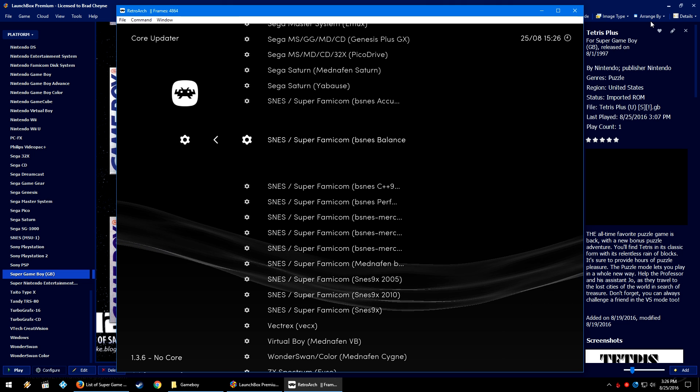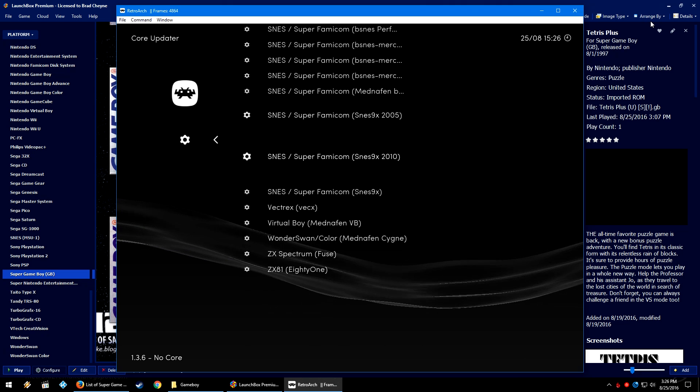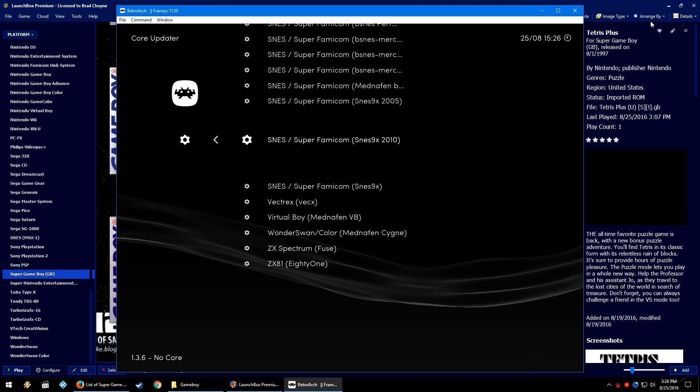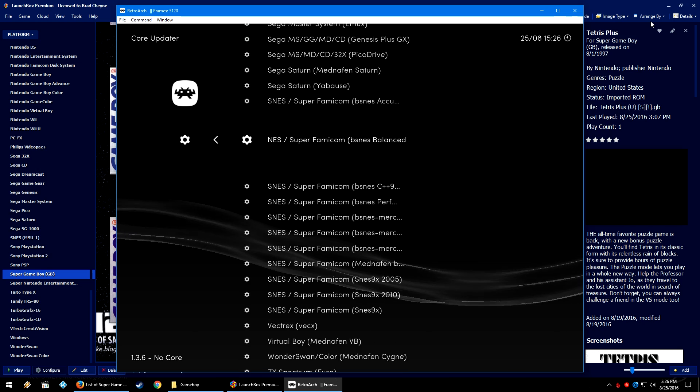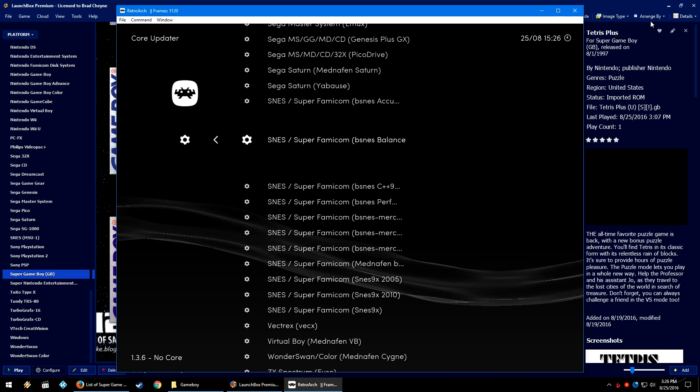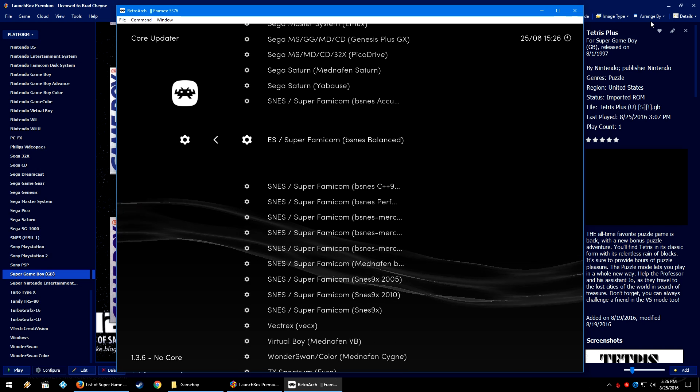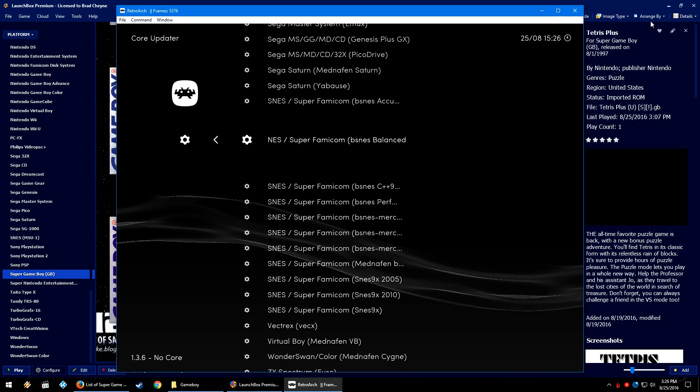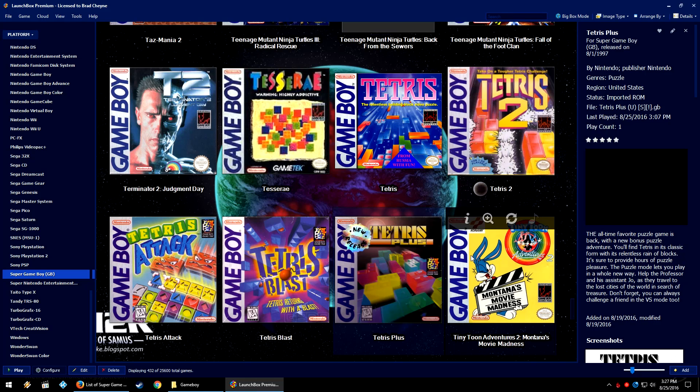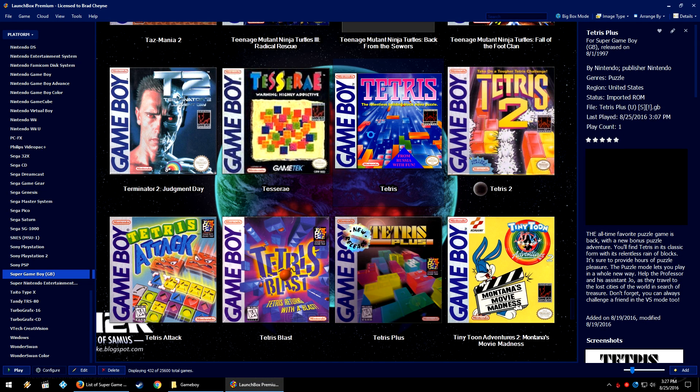But I don't know, some of these cores may actually be better for Super Game Boy. As far as I can tell though, bsnes balanced, bsnes accuracy works fantastically. Once everything is up and running, go ahead and double click on a game.